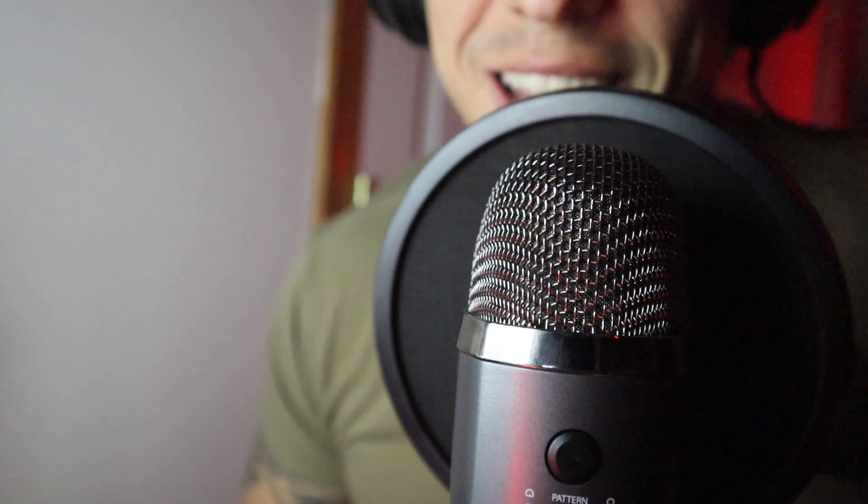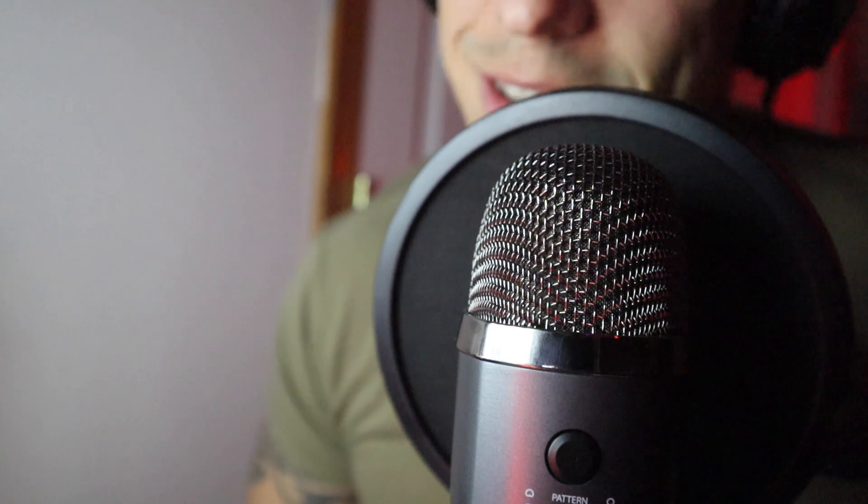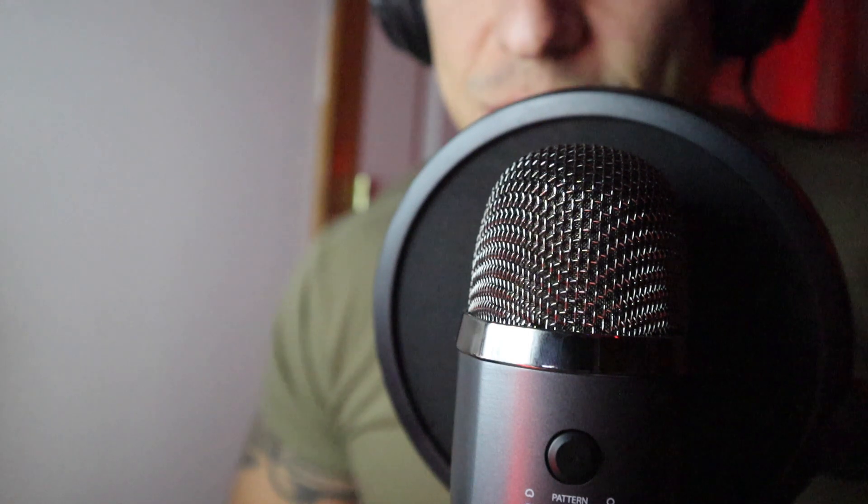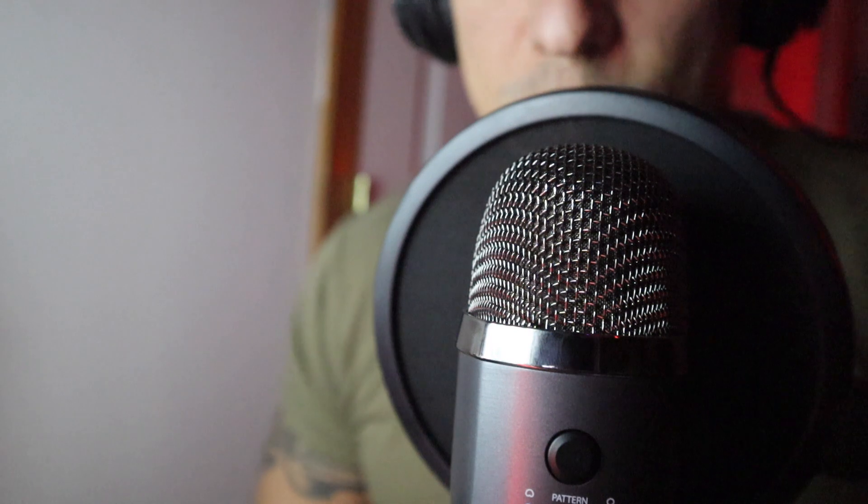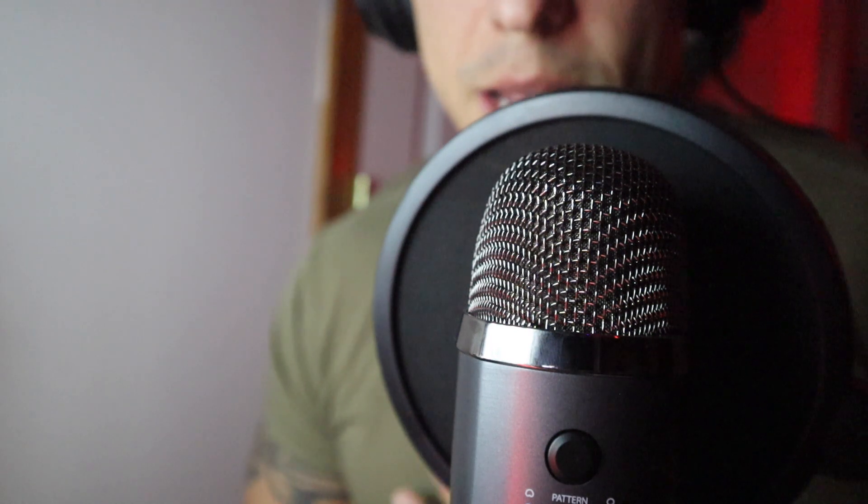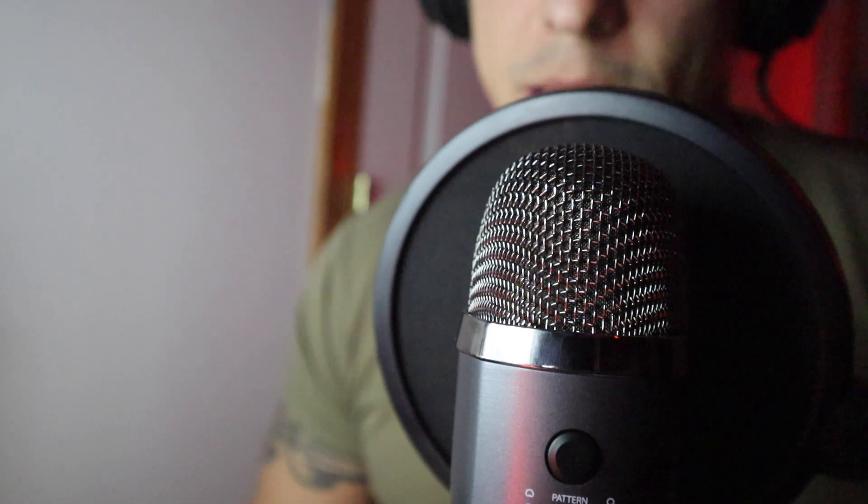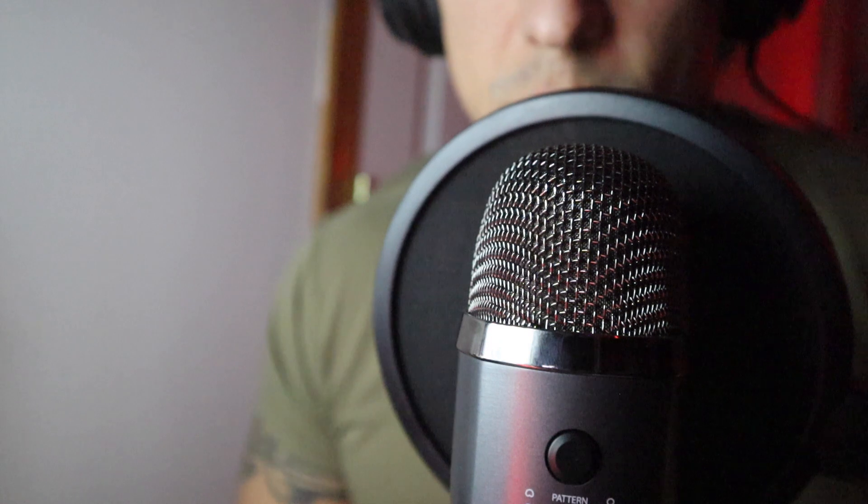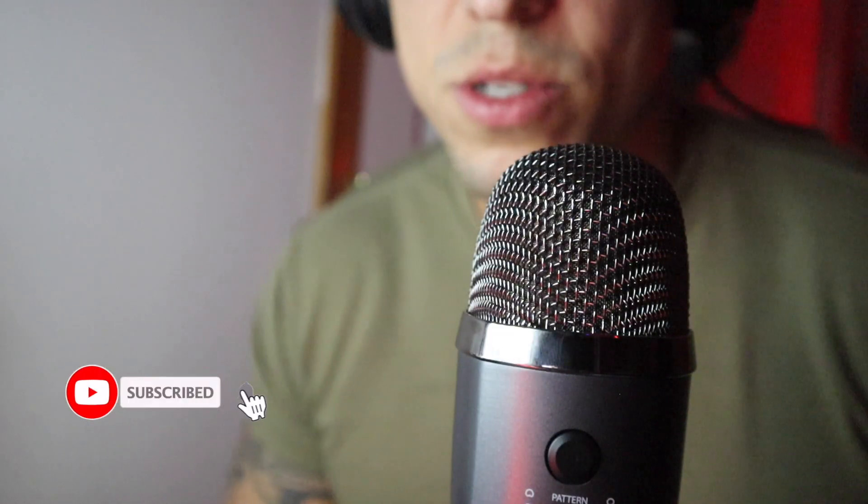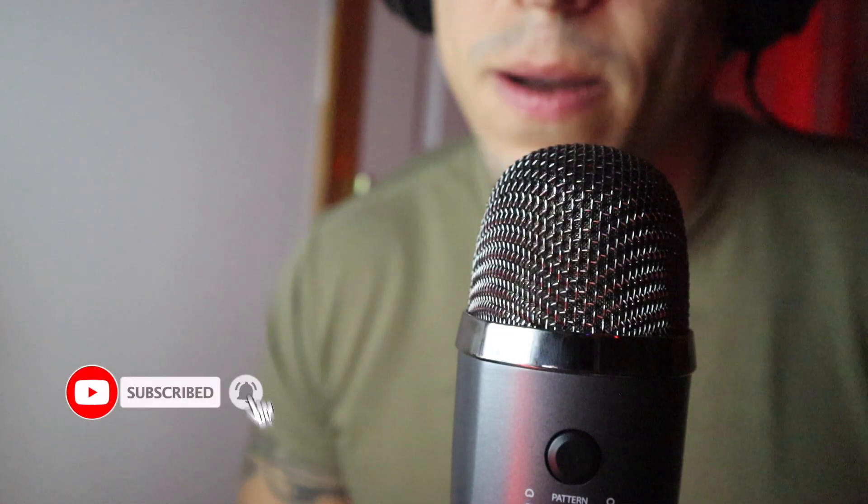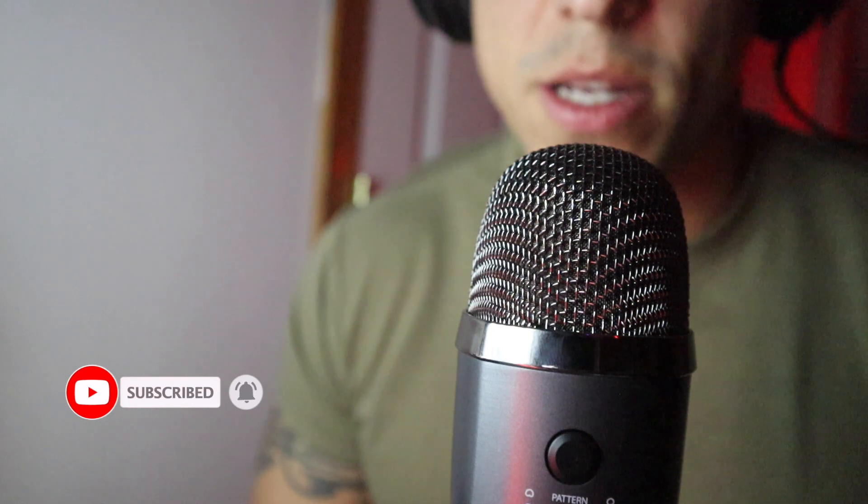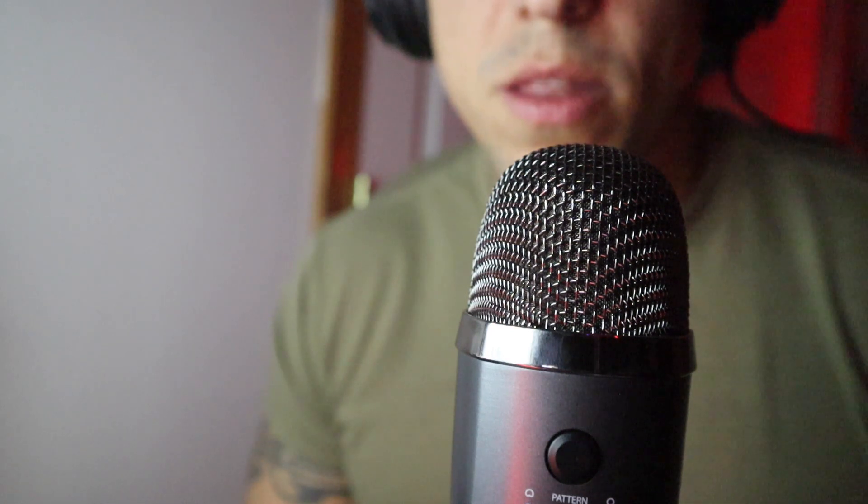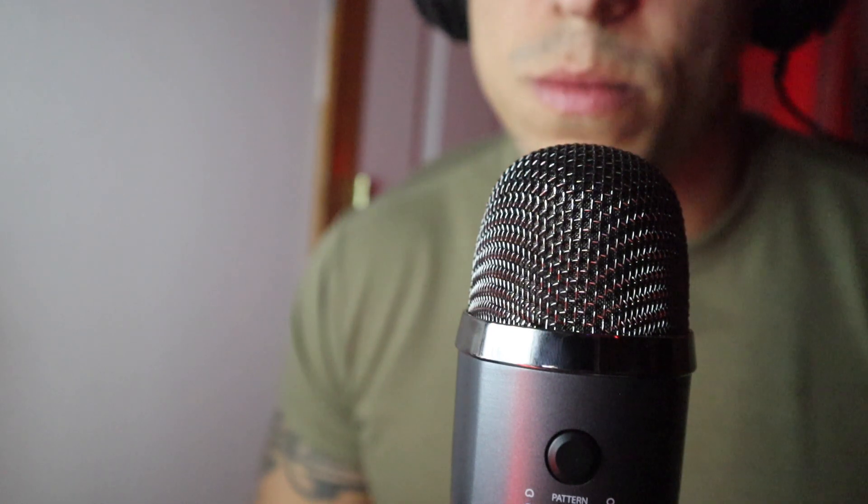Hello everybody, welcome back to ASMR Soldier. So this time I'm just wearing my green shirt as you can see. Let me move this. One of the subscribers asked if I could do it with just the green shirt underneath instead of the entire uniform, so I said sure, why not.